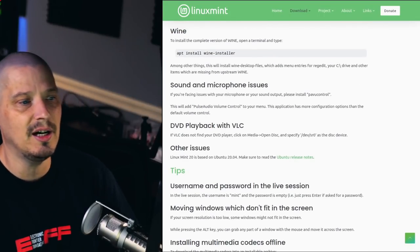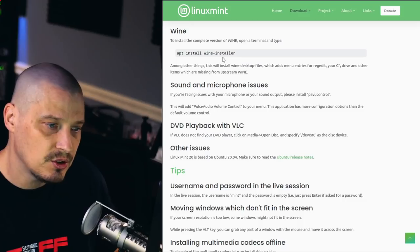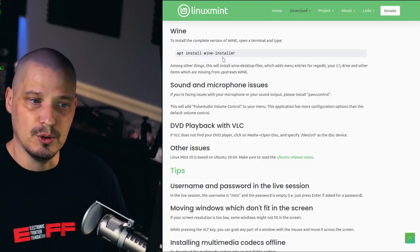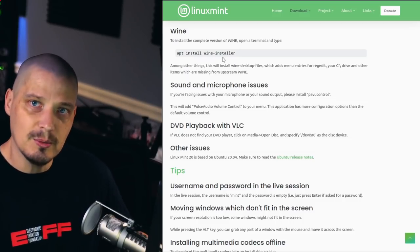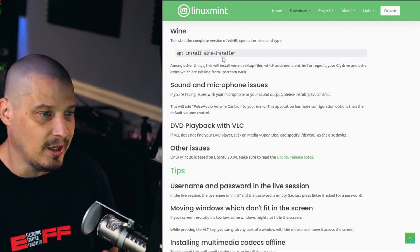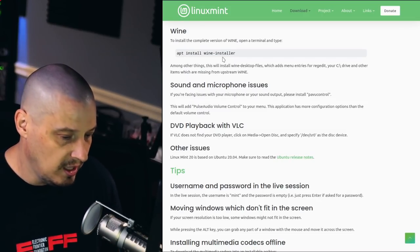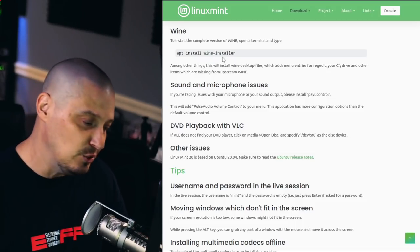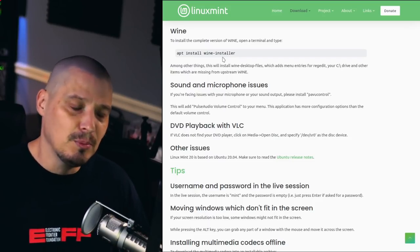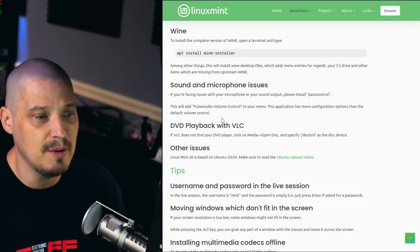They also tell you how to install Wine inside Linux Mint — just do a sudo apt install wine-installer. That is a meta package that also installs wine-desktop-files, which adds menu entries for regedit, your virtual C drive, and Windows programs you install inside Wine. Personally, I'm not a Wine user. If I need a Windows application, I'd rather install a Windows virtual machine, since Wine is hit or miss on whether your Windows programs will actually work.